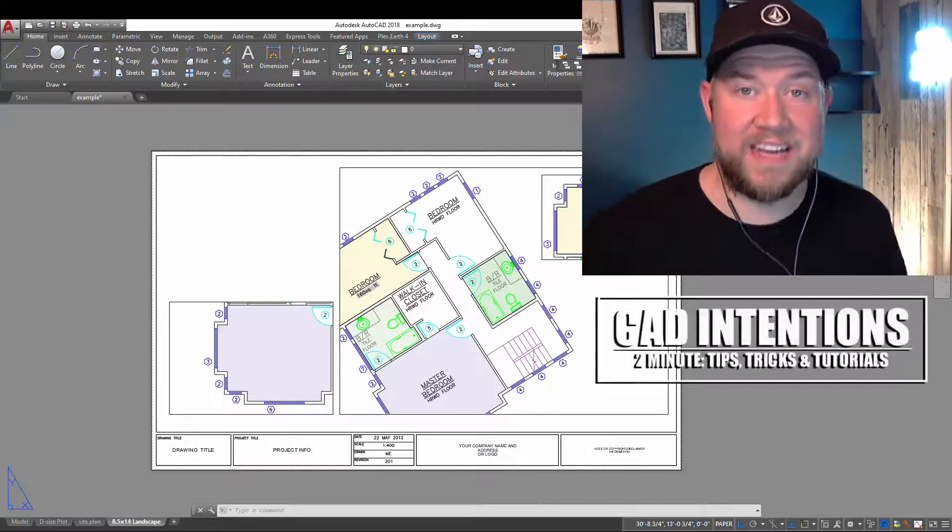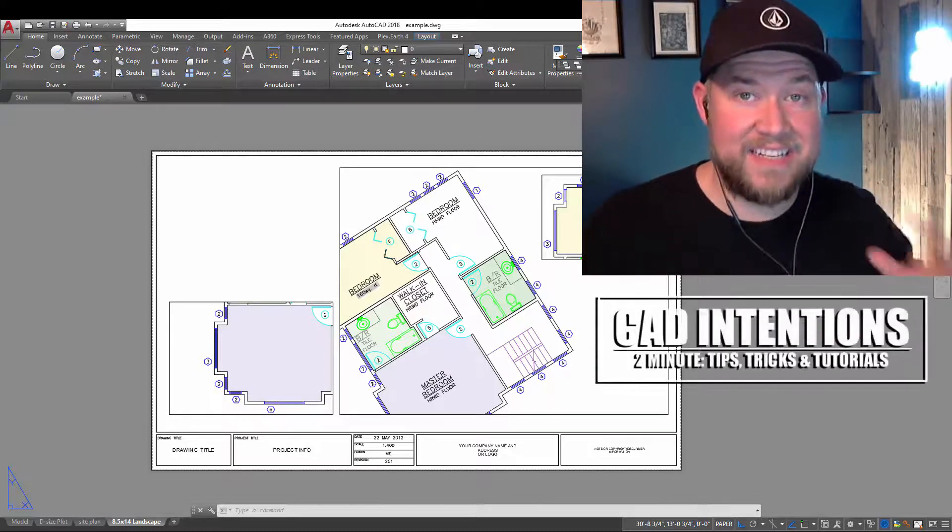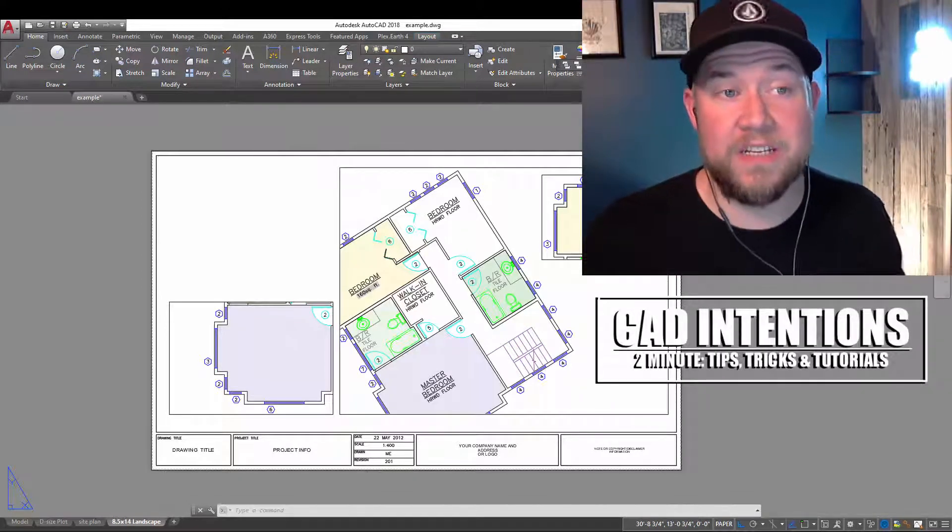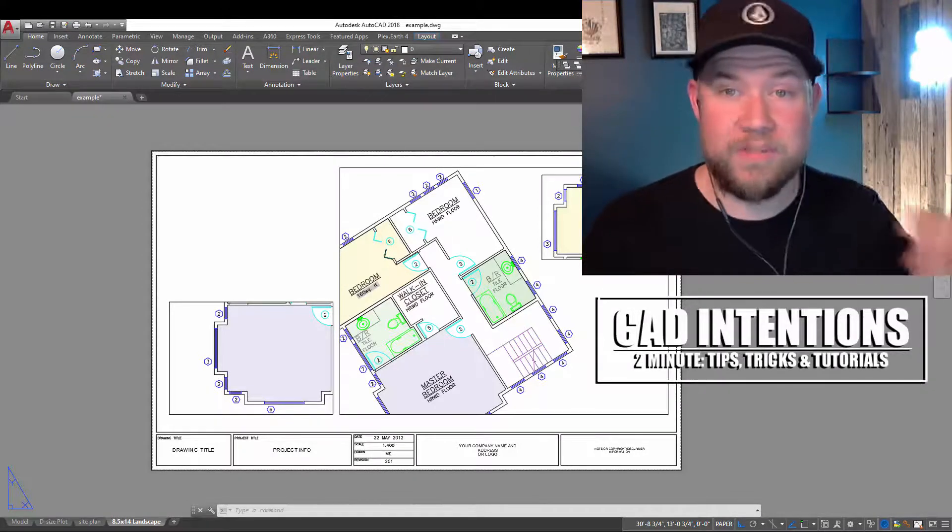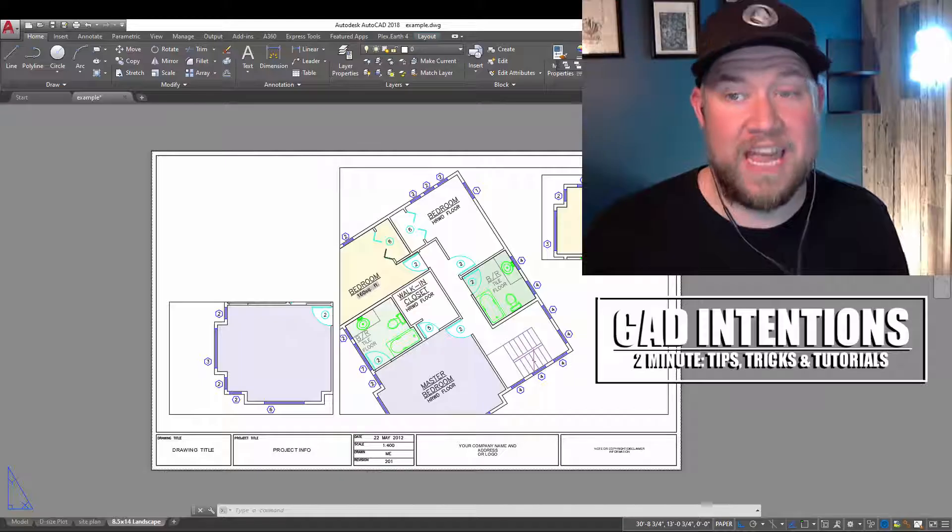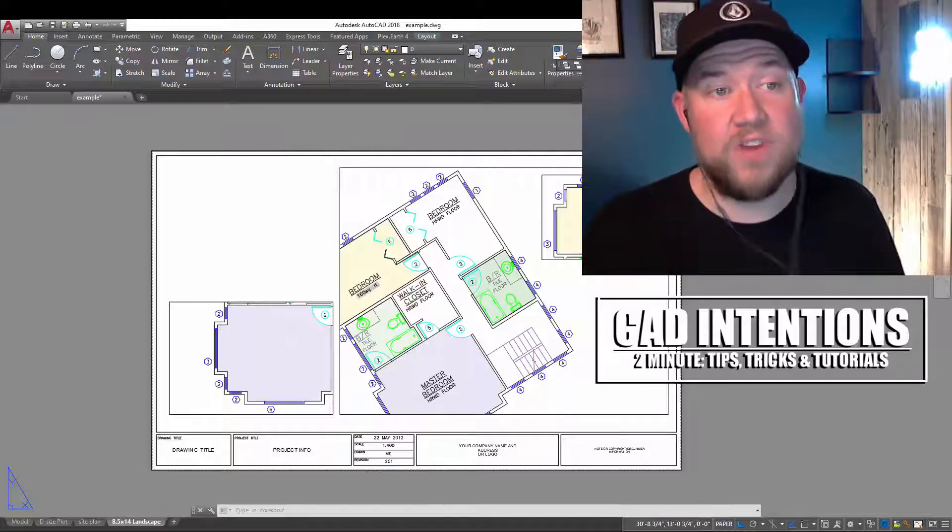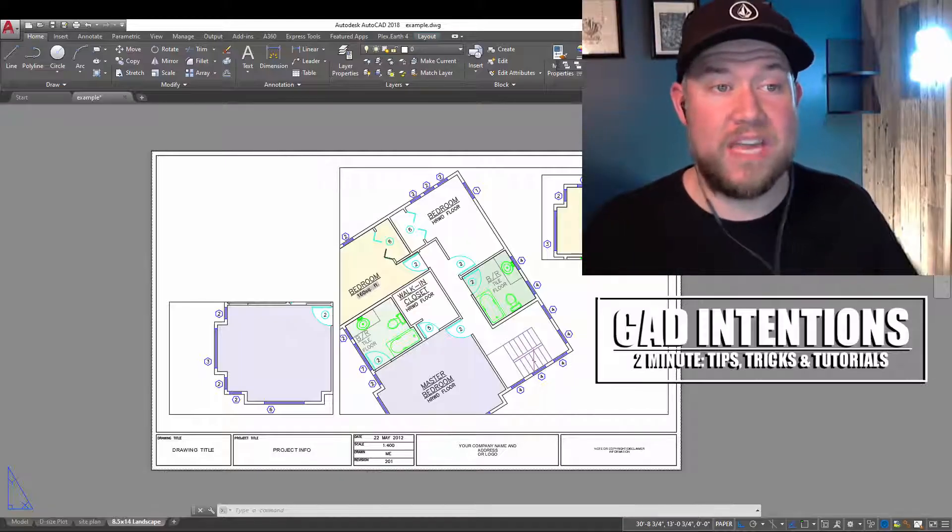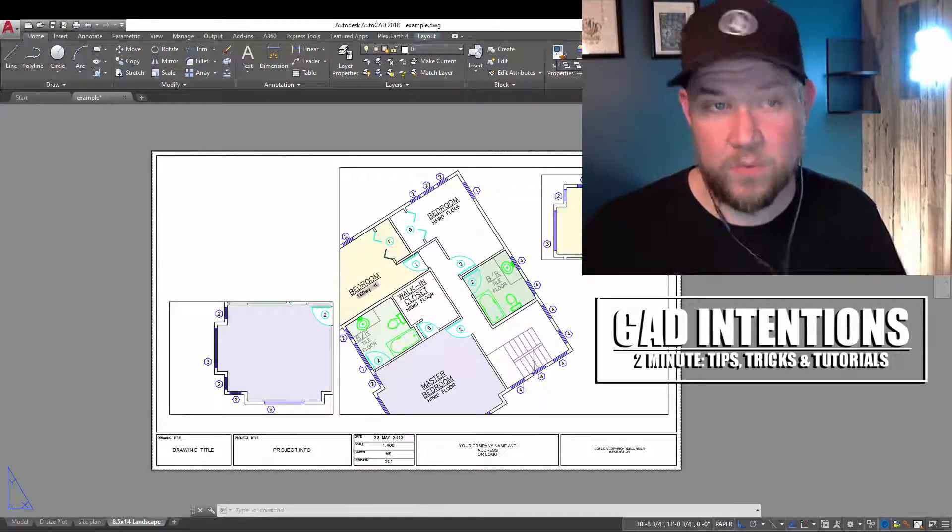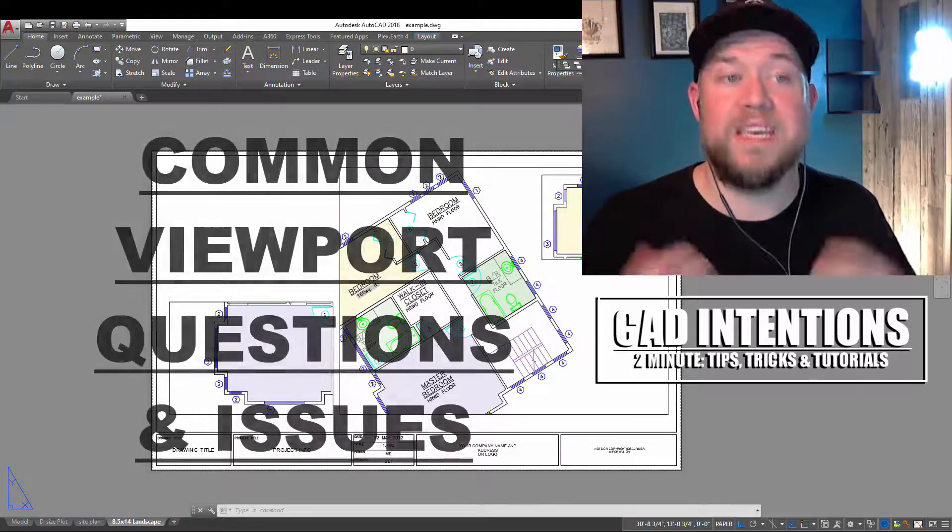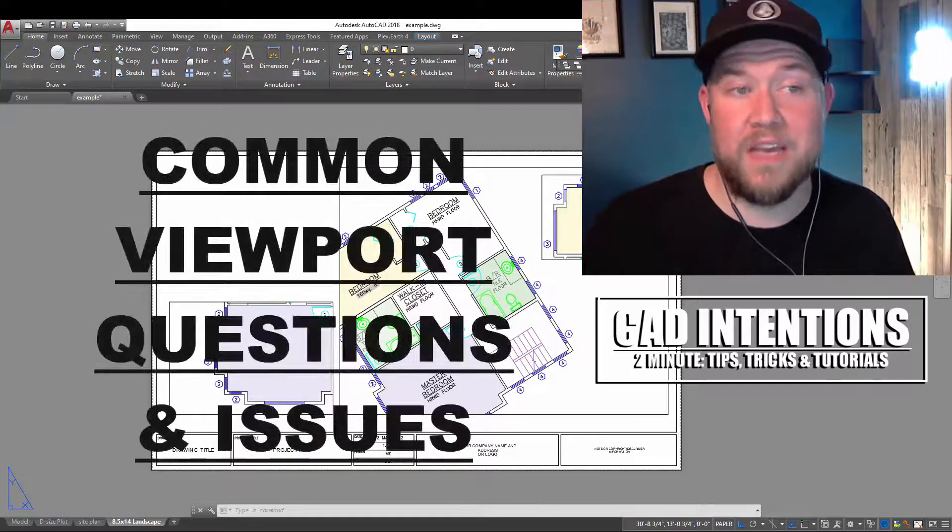Hey everybody, Brandon here from CAD Intentions and in today's 2 Minute Tuesday, we're going to be taking a look at five common issues and questions with viewports in AutoCAD.